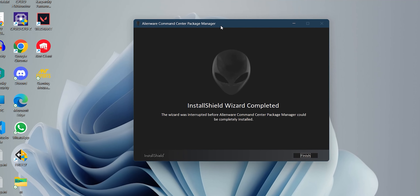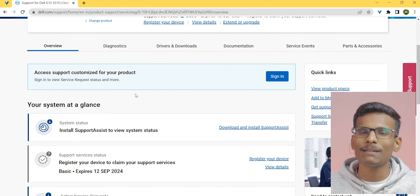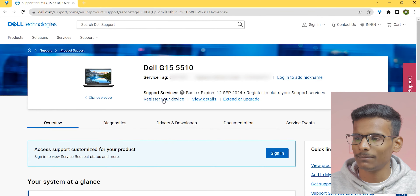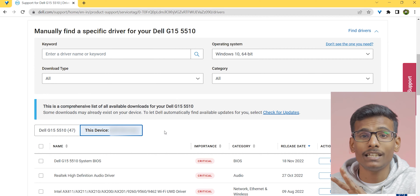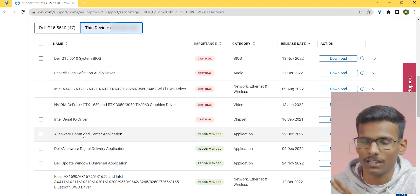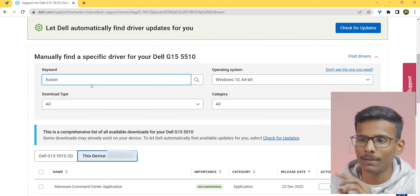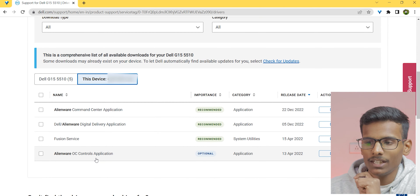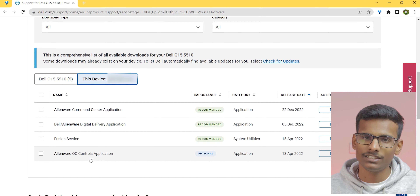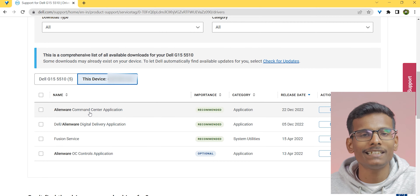There is an error generated by the wizard — the installation screen gets interrupted. The better way to install it is what I'm going to tell you now. You need to download three things: the Alienware Command Center application, the Fusion Service, and the OC Control. I will give you the link to the Alienware Command Center application in the description below. Click there and download it — it will be about 900 MB or 1 GB. Then also download the Fusion Service.